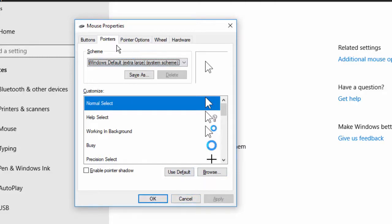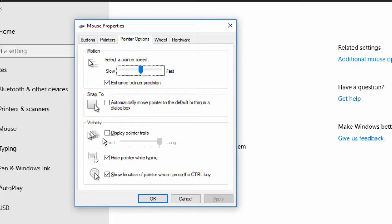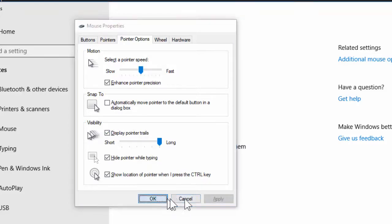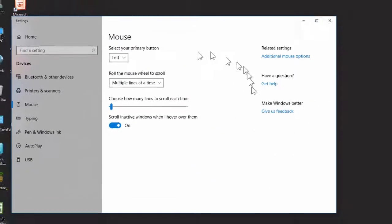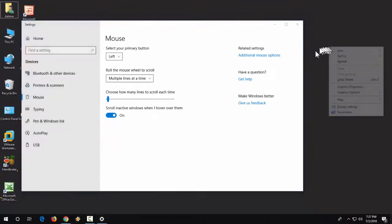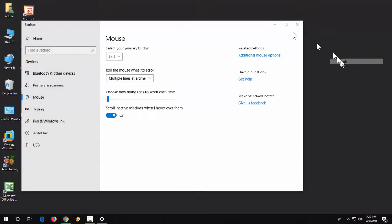After this, if you want to apply trails, just go to pointer option, then select the display pointer trails, apply, and boom! That's it, it's very simple.